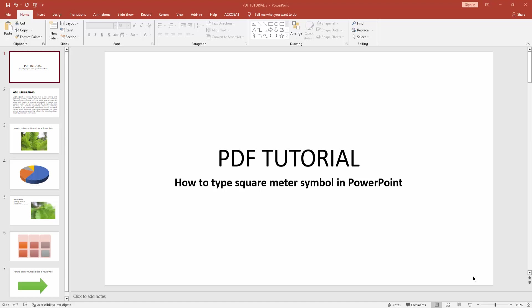Hello friends, welcome back to my video. In this video, I'm going to show you how to type the square meter symbol in PowerPoint. Let's get started.